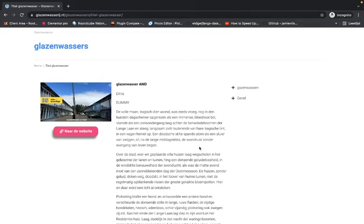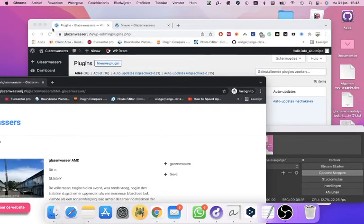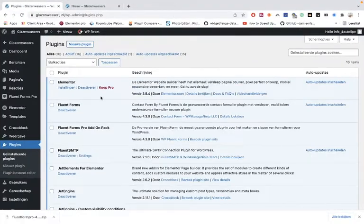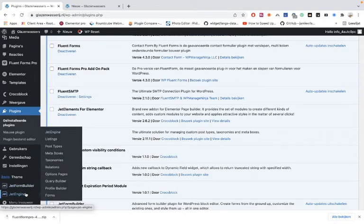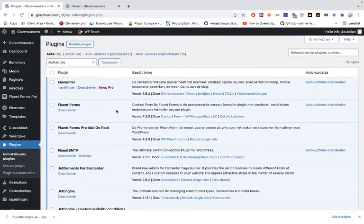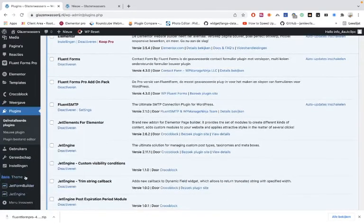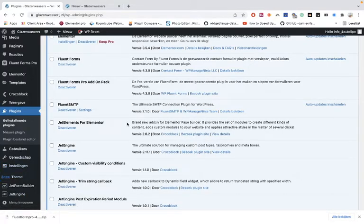This tutorial covers front-end submission with CrocoBlock JetEngine and the Gutenberg form builder. There are already tutorials made, but not with repeater fields. When you are making post types in JetEngine with repeater fields, you also want to be able to use them in front-end submission forms, and that can be done with the JetEngine form builder using Gutenberg.